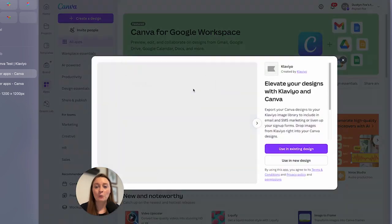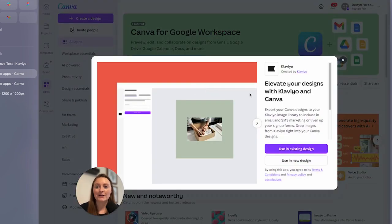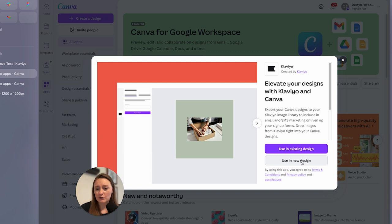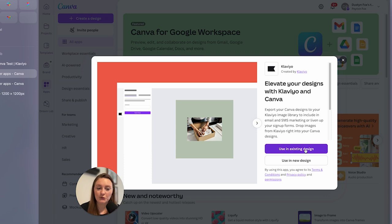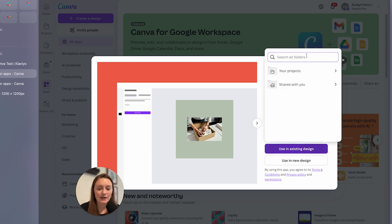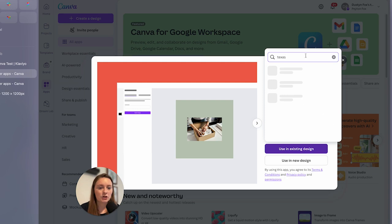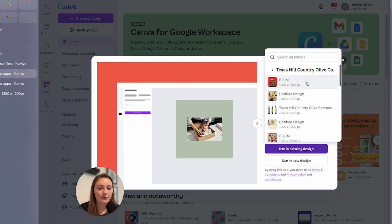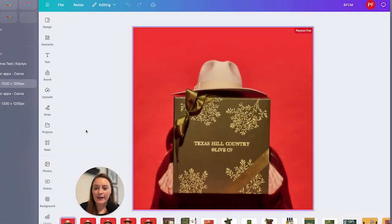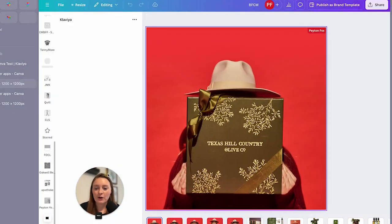It's then going to open up your entire Canva here and you're going to go ahead and say use in an existing design or a new design, but we already have a design that we want to get imported over. So we're going to go to use in an existing design. This is where I am going to search my projects because I have a great sample one that I want to do and we now have it open here.